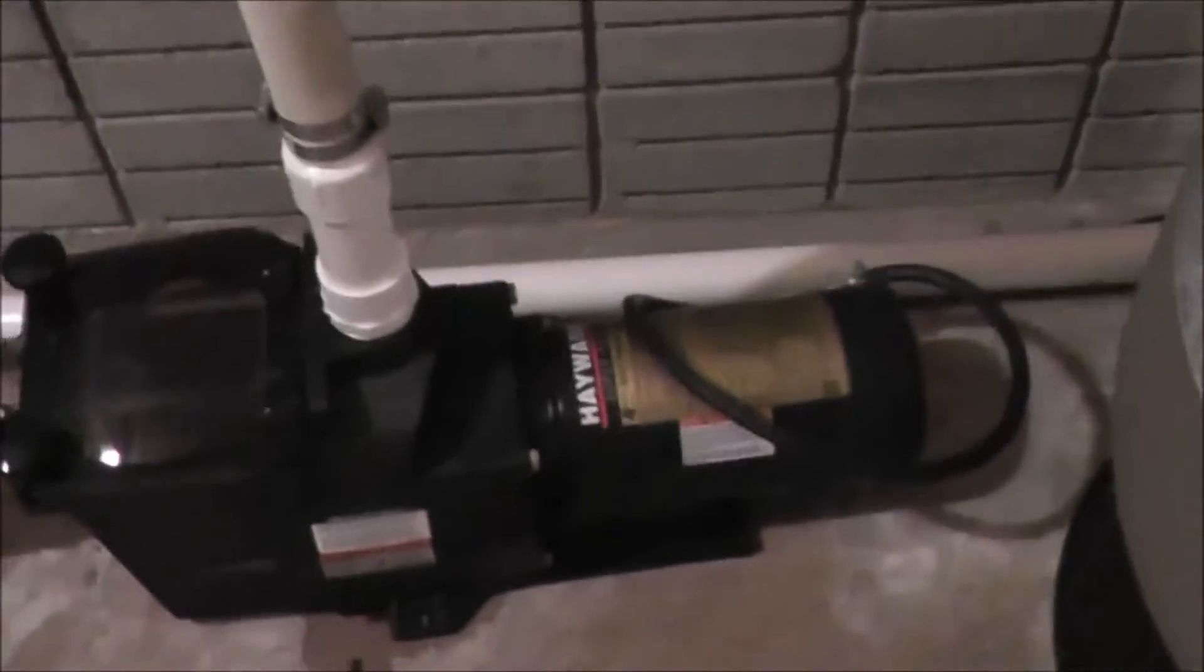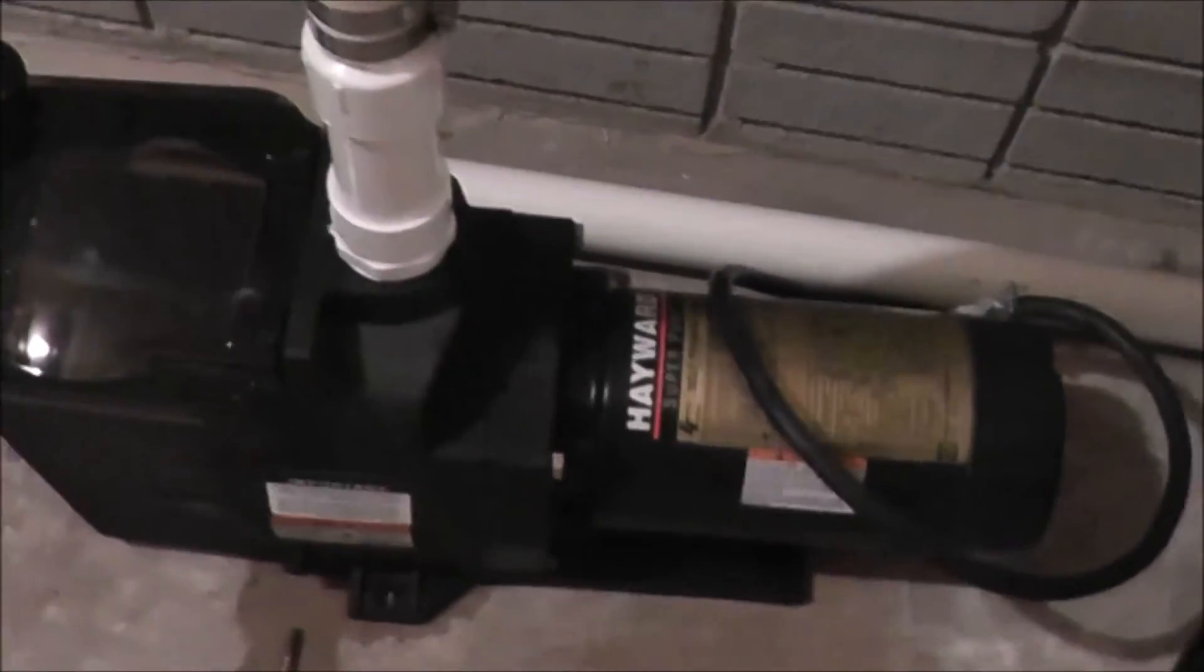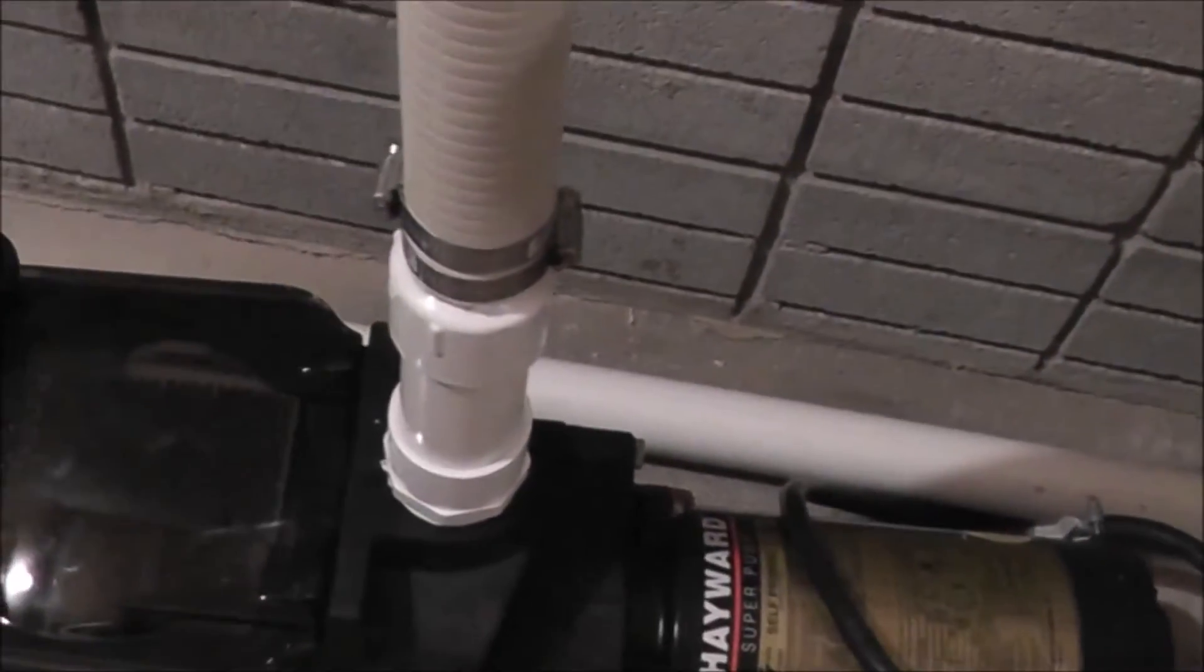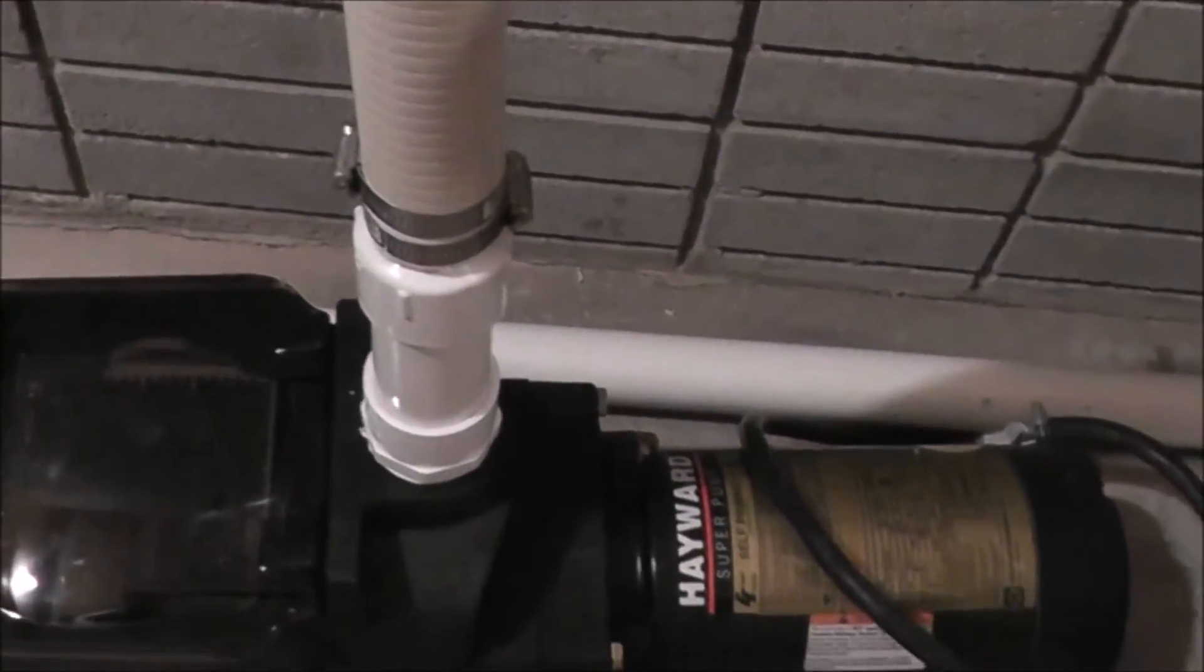So here we have a one horsepower Hayward pump. We have it running, we just hooked it up temporarily on 120 volts just for the purpose of this video and it's one horse.